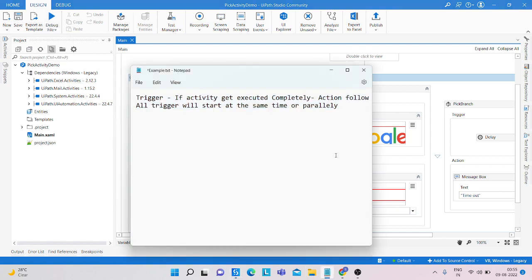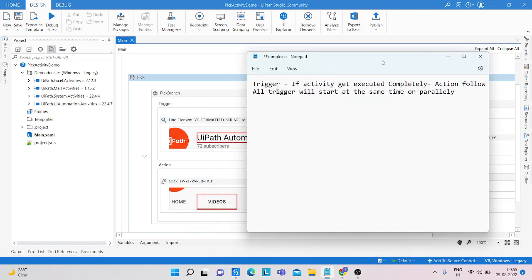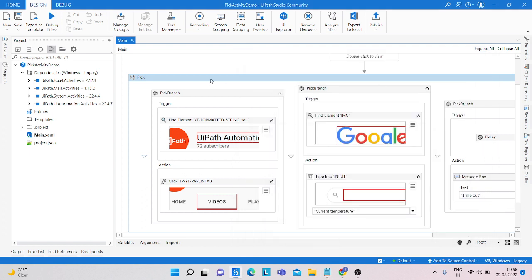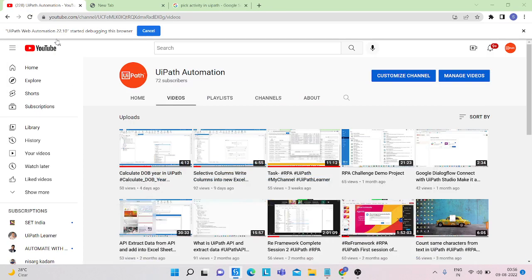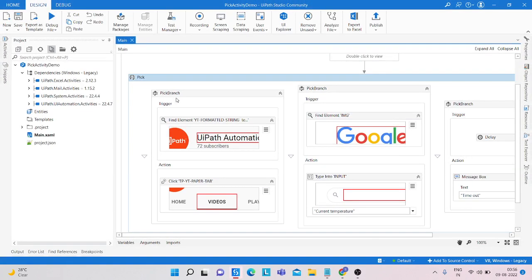So do you see — whichever trigger gets executed, its completed action follows. If the activity finds that element, it goes to the action and clicks on the videos. All triggers start at the same time in parallel — trigger one, two, and three. So I run the program and you can see it finds the UI automation and clicks on the videos.